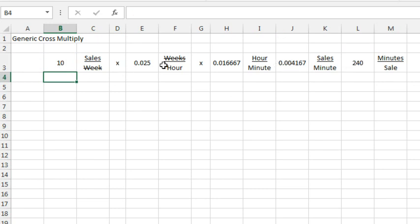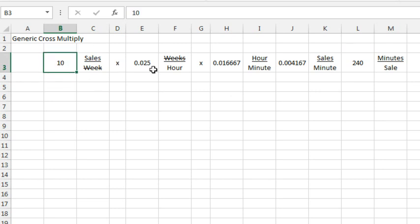Alright, so once I get the math right, I can continue to do what if. What if someone's doing 100 sales per week, then that means that they're making a sale every 24 minutes.